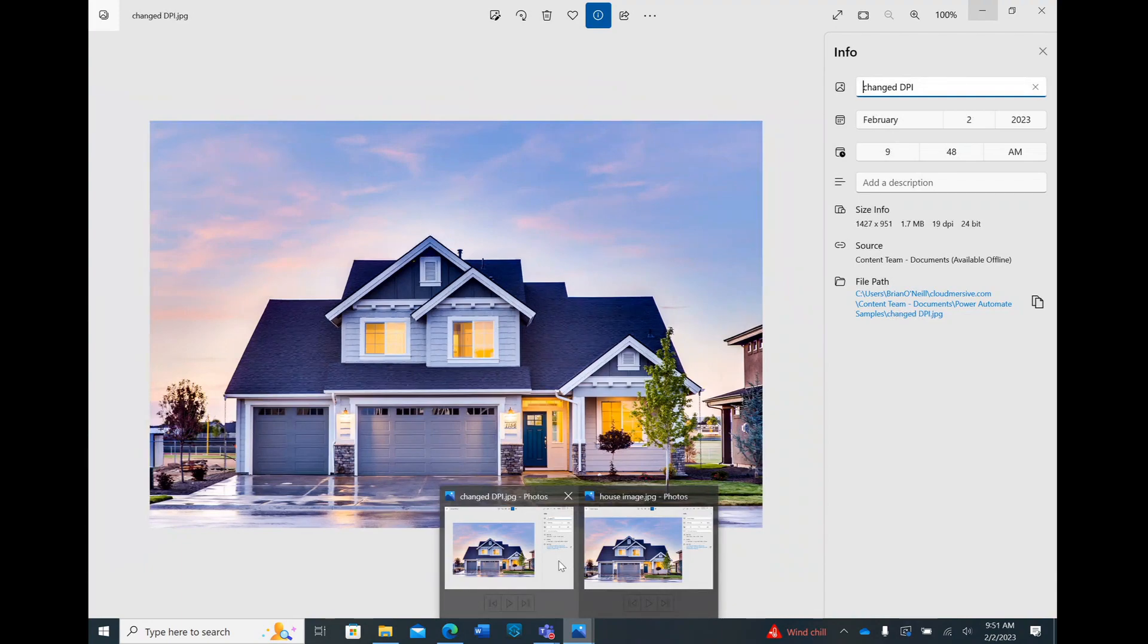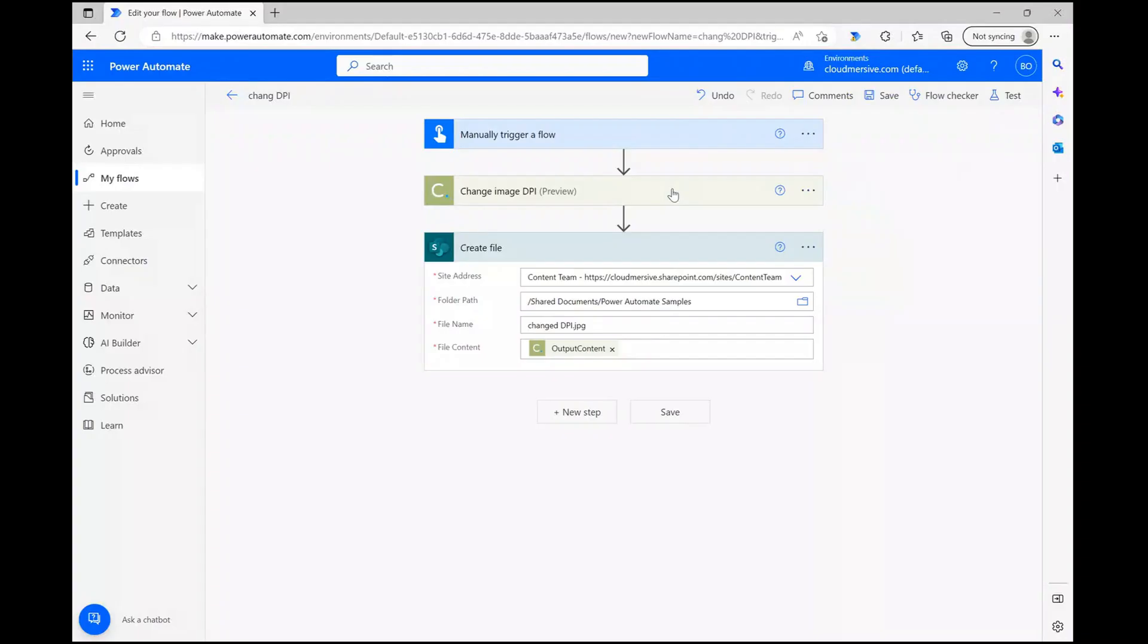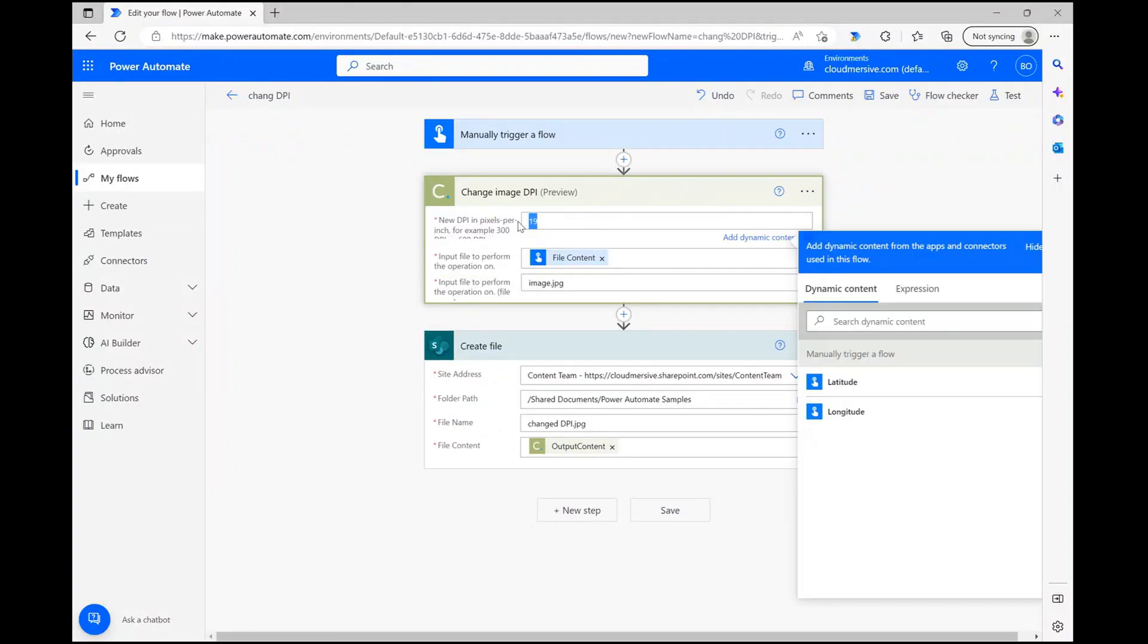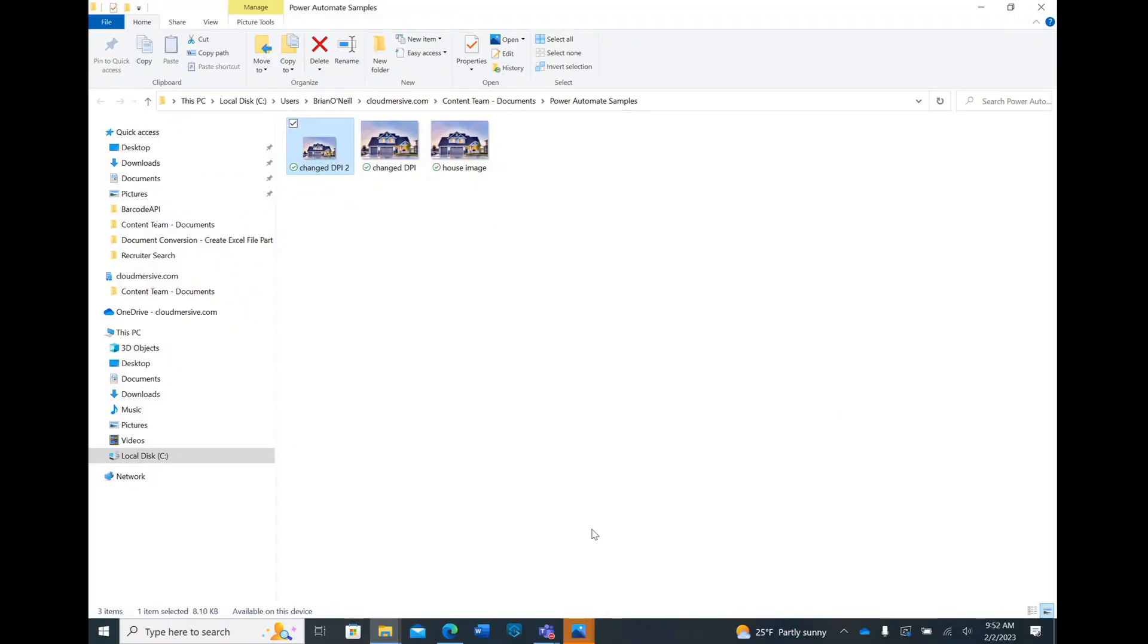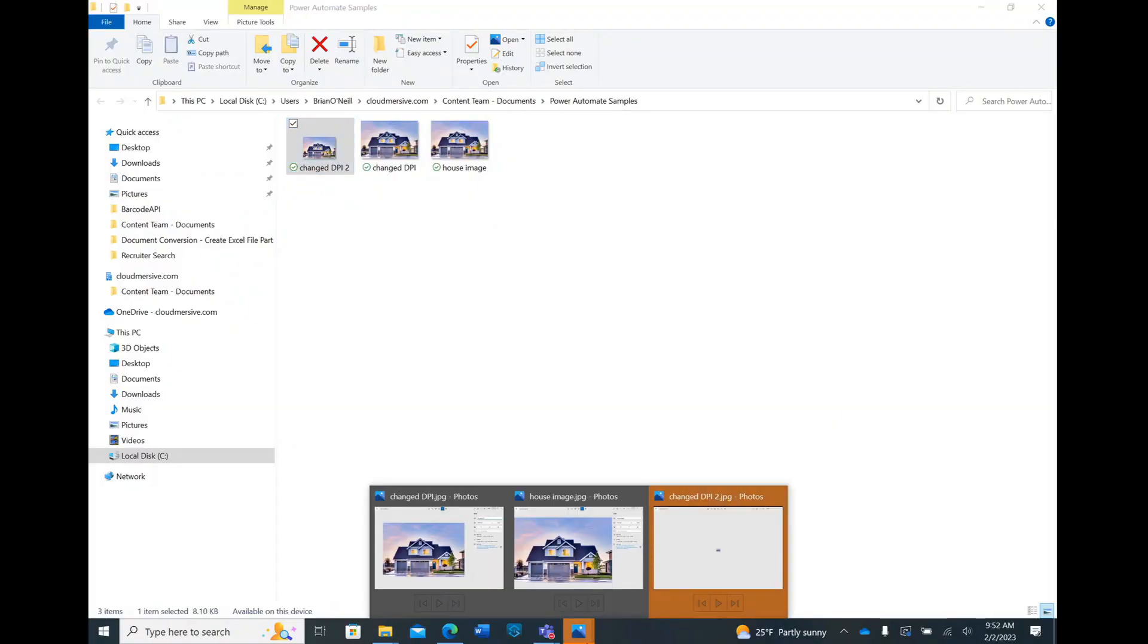For reference, if I were to set a DPI of 1, the resulting image would become tiny in height, width, and overall file size while also displaying poor resolution.